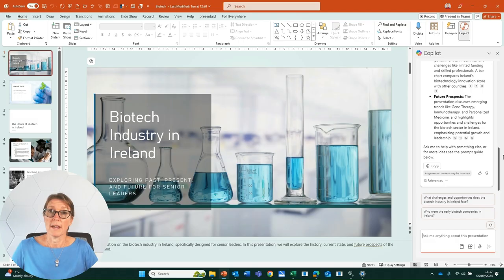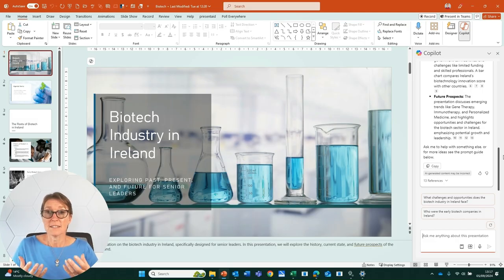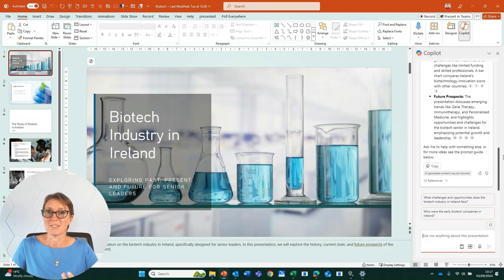That's a quick way of getting a summary of a slide deck that's been sent to you with lots and lots of slides.